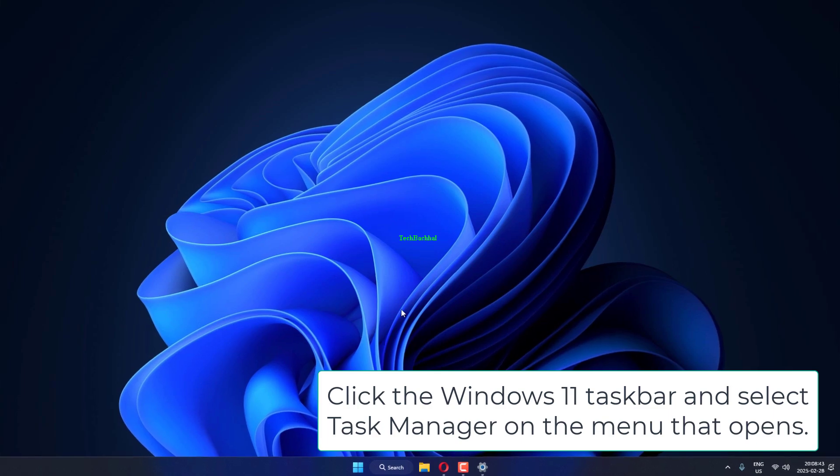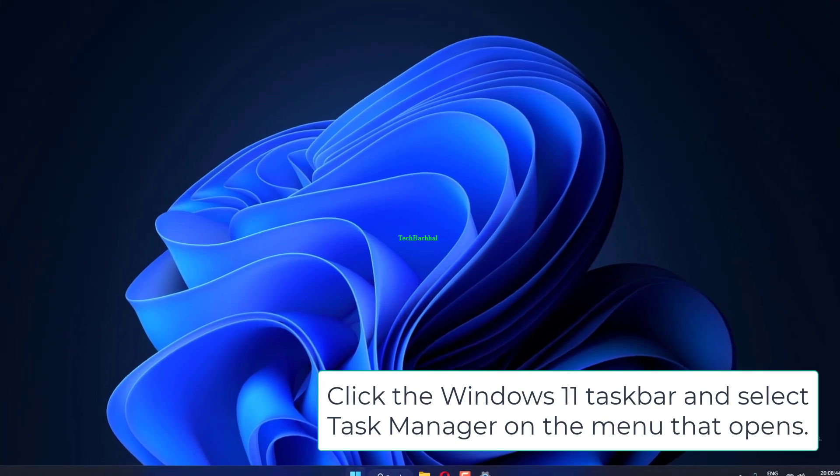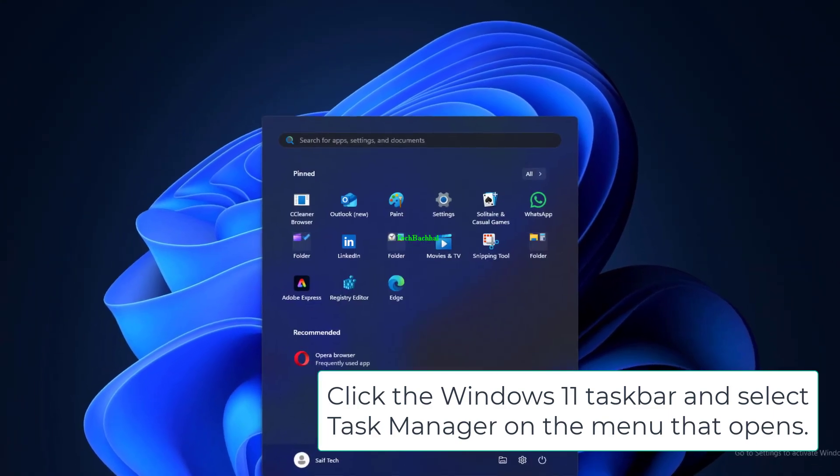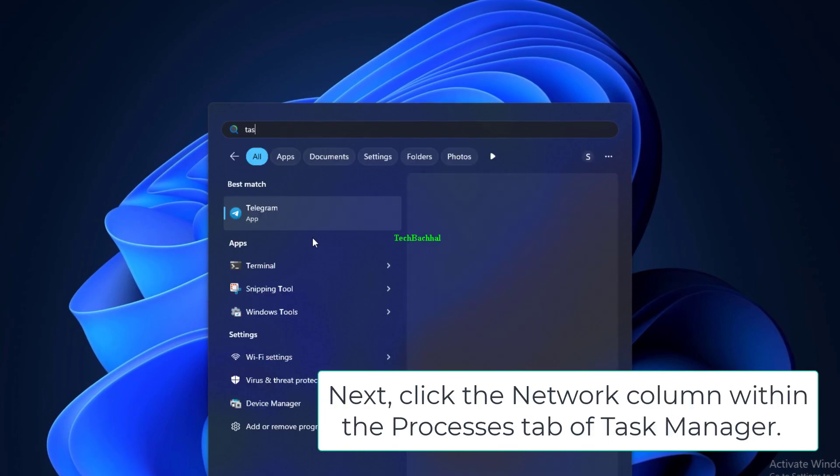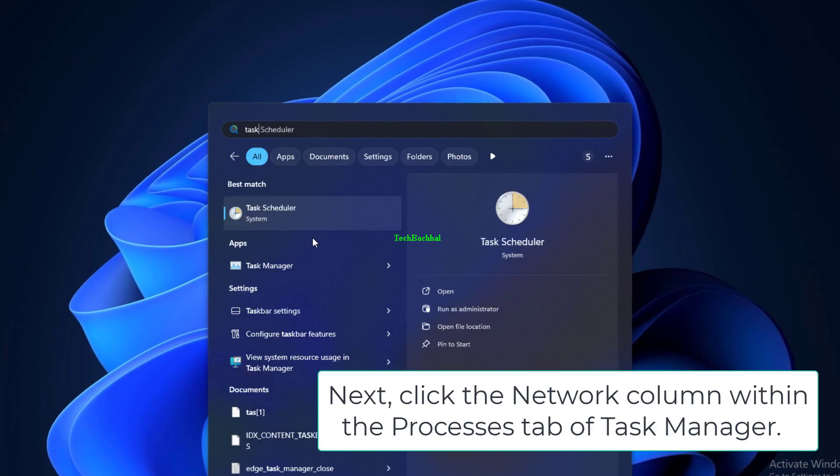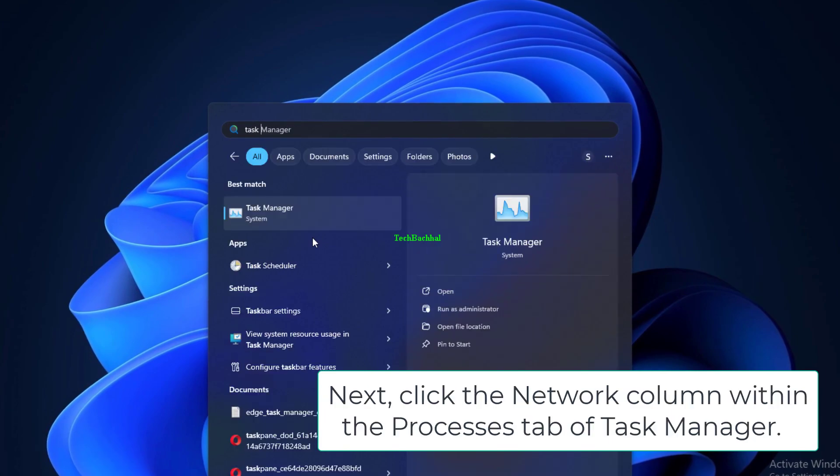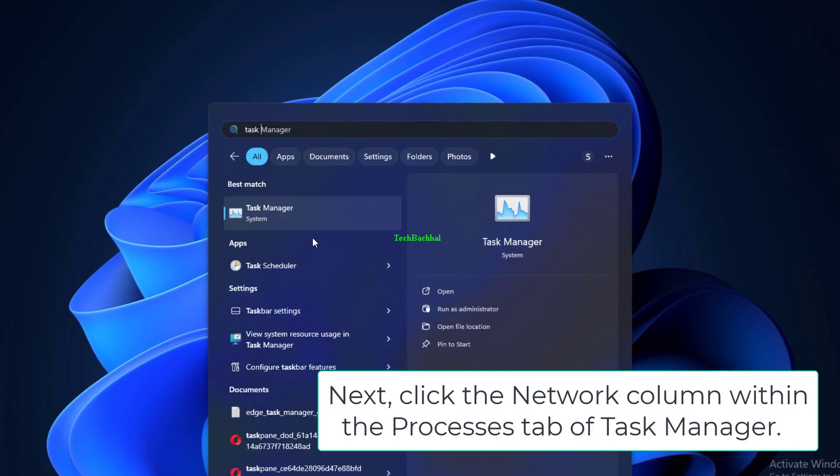Click the Windows 11 taskbar and select Task Manager on the menu that opens. Next, click the Network column within the Processes tab of Task Manager.